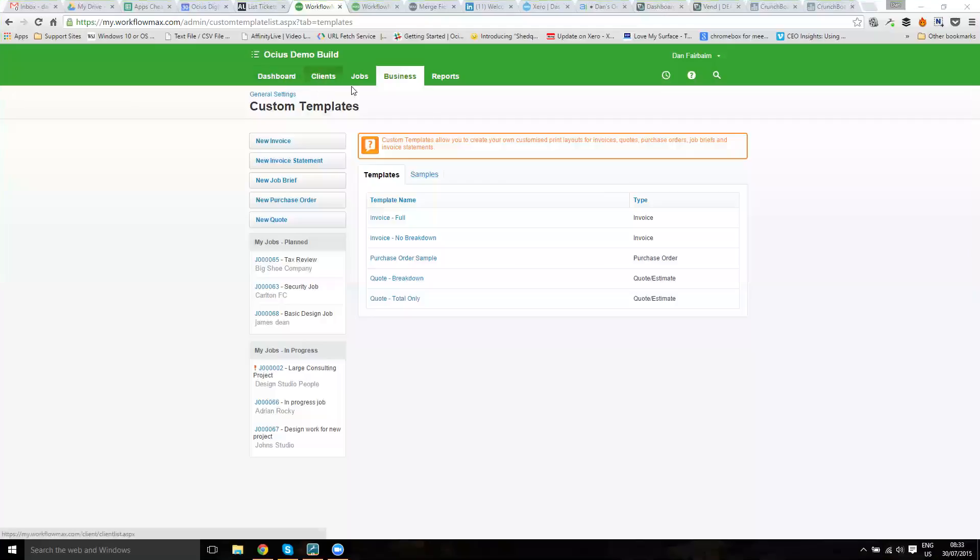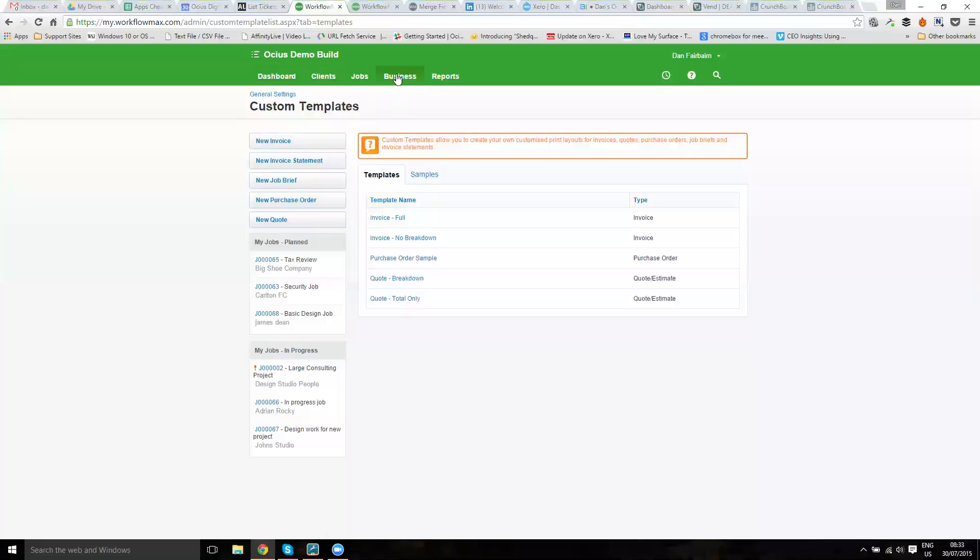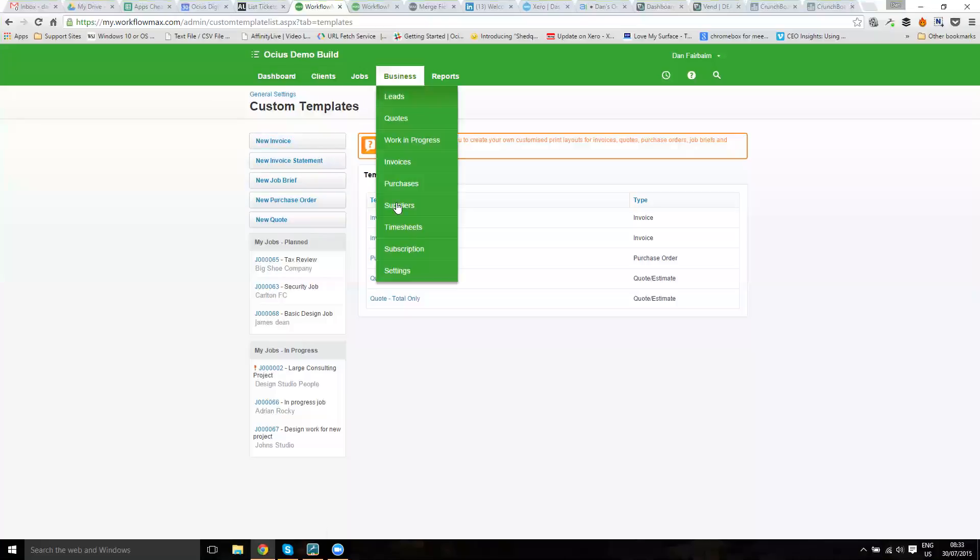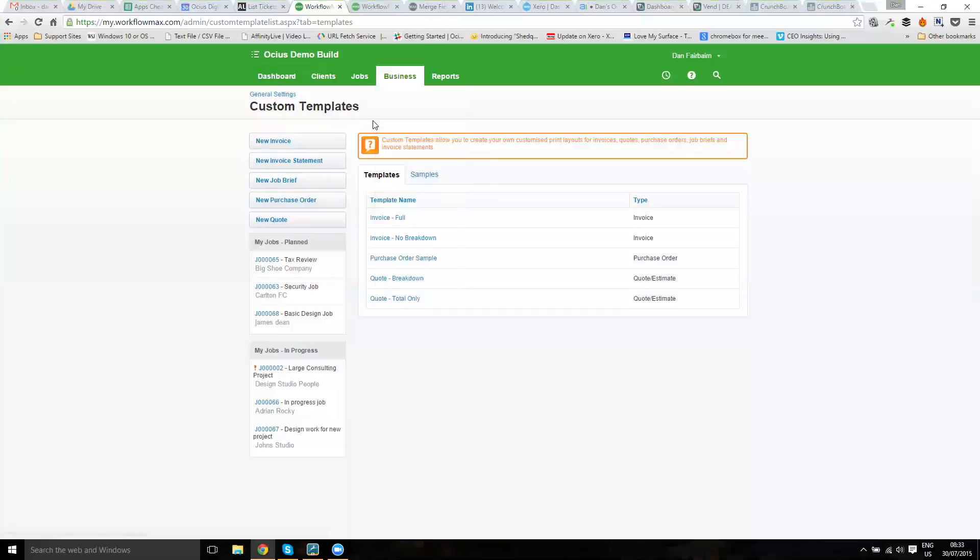We're going to look at custom templates within Workflow Max. Custom templates are used for things like invoicing, quotes, purchase orders and similar. From business and then settings, there's a custom templates option down the bottom left and that will take you through to here.